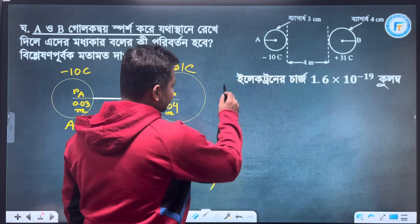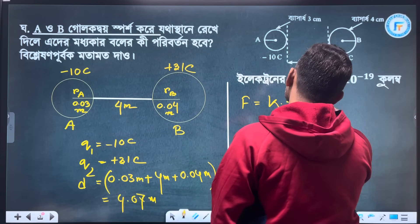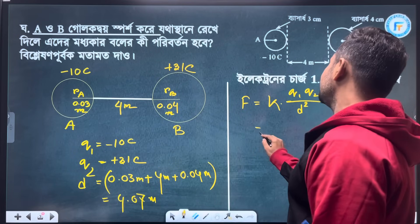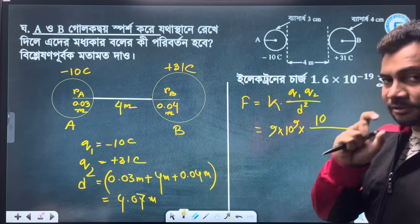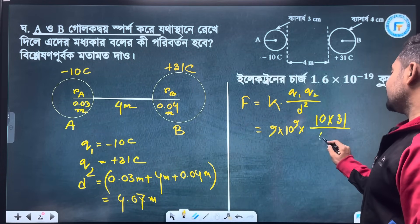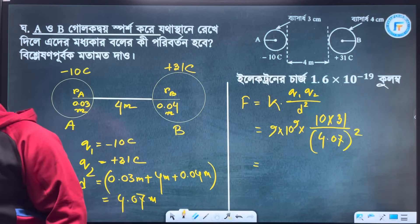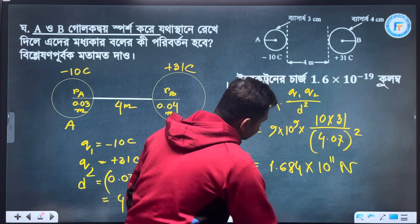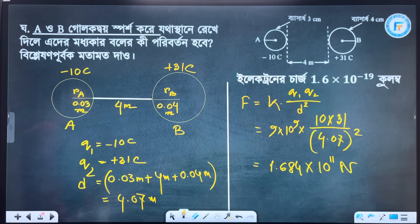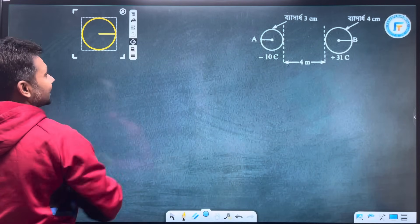At this distance, we imagine the fair value. F equals k q1 q2 by d squared. This gives 9 into 10 to the power 9, multiplied by q1 which is minus 10, and q2 which is plus 31, divided by 4.07 squared — wait, divided by 0.07 squared. The calculation gives 1.684 into 10 to the power 11 newtons.